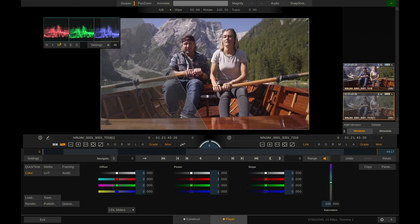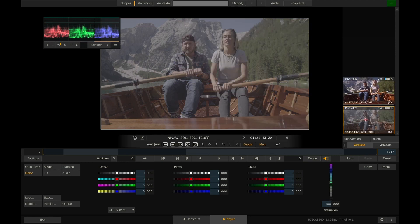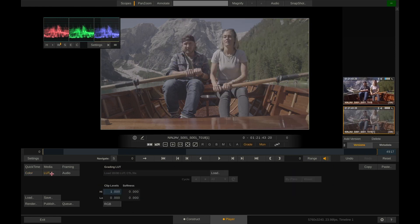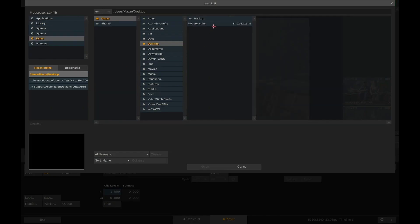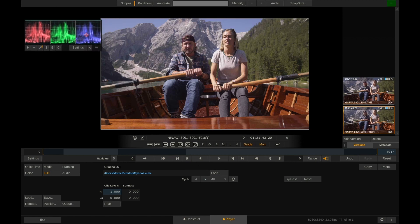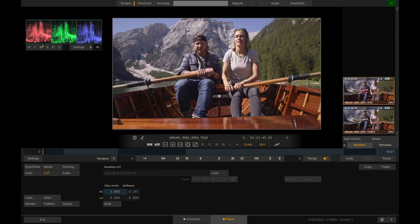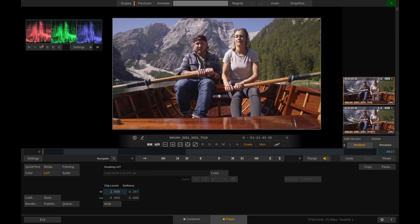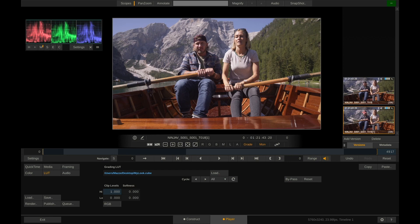However what we actually want to do is select the ungraded version, go to the LUT menu and load the lookup table that we just exported. MyLook.Cube. Hit open and now we can switch back and forth between the version that has the actual grade on it and the version that has the LUT exported from the grade on it. And as we can see there is no difference between the two. So now we can be sure that our LUT 100% carries our grade.